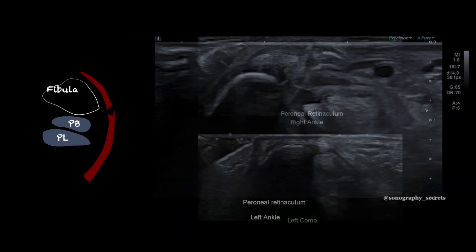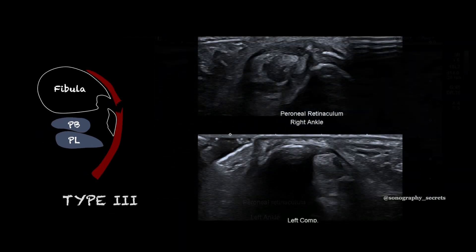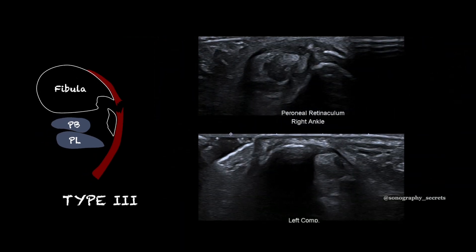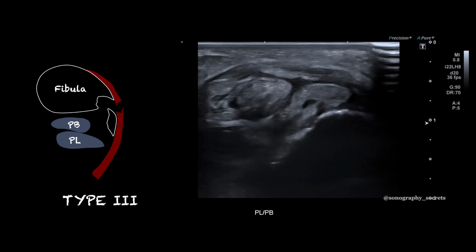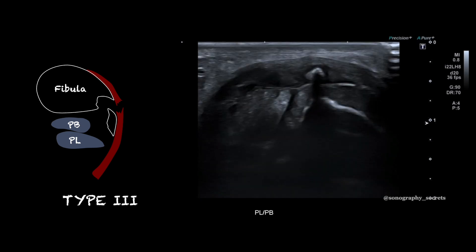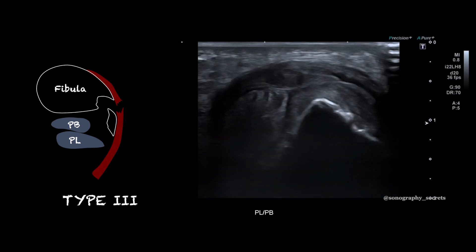Here is an SPR tear with a bony avulsion, and we can see that peroneus brevis has dislocated.